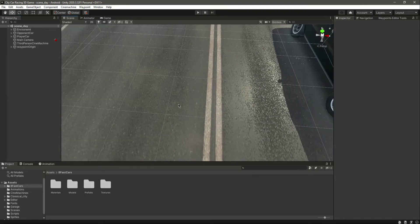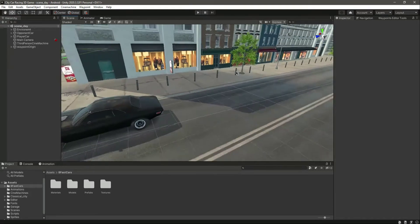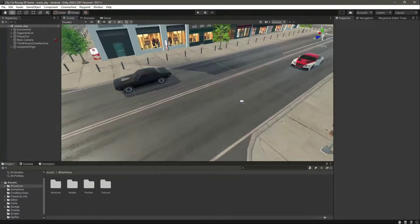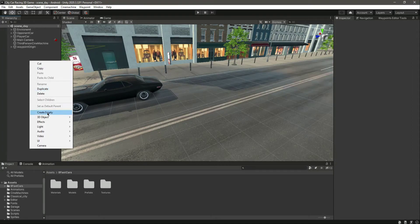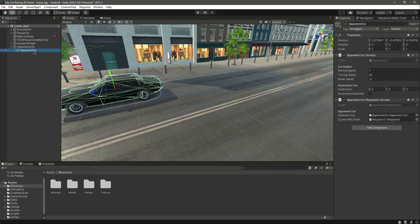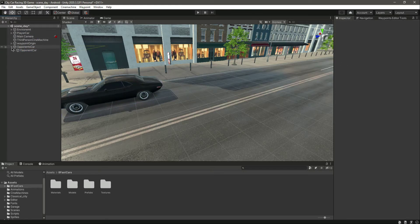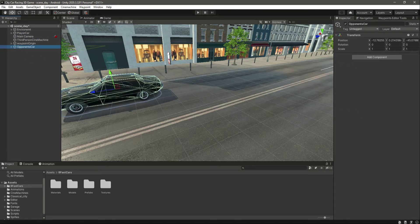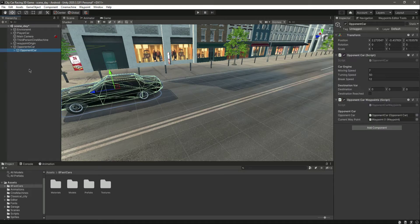First of all, let's create an empty game object by the name of 'Opponents Car'. In here, let's drag and drop the opponent car. So now we have this opponent car in there.